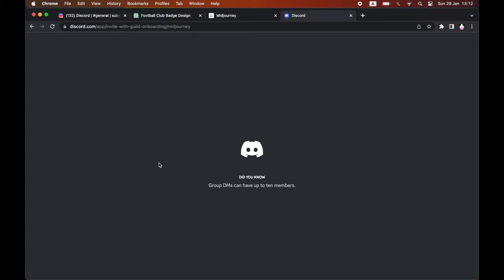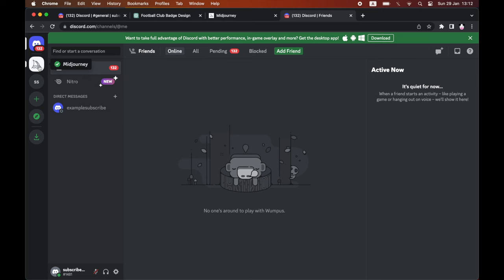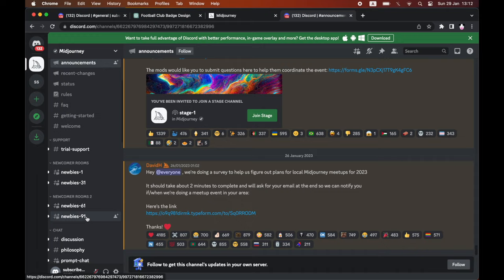You might need to log in or create an account if you don't have a Discord already. But once you're on Discord, you want to go to the server. Then you want to make sure you specifically go to one of the newbie servers. Then you can go ahead and paste in the text prompt which you're going to get from ChatGPT in a second.